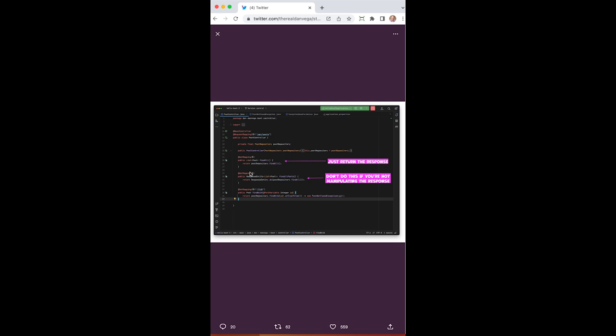This is usually what I do. I often see developers reach for response entities. Here they're returning response entity dot ok, which is just setting a status code to 200 and then setting the body to that list of posts.